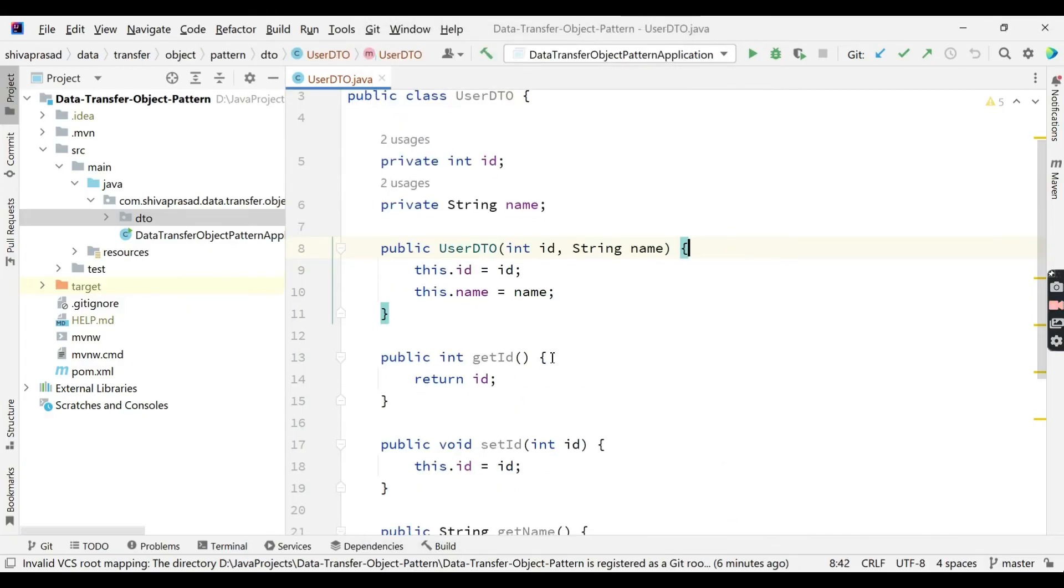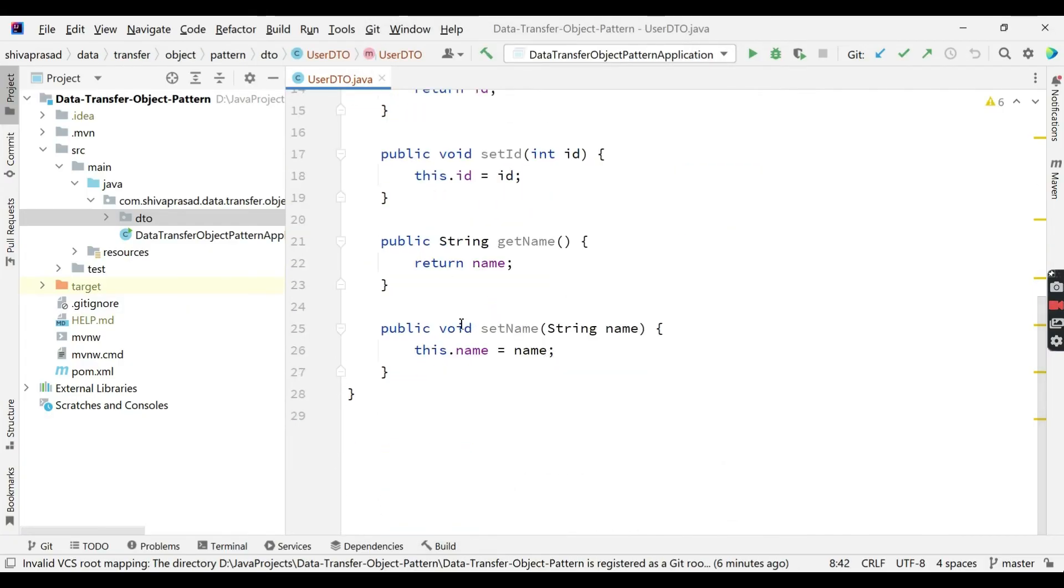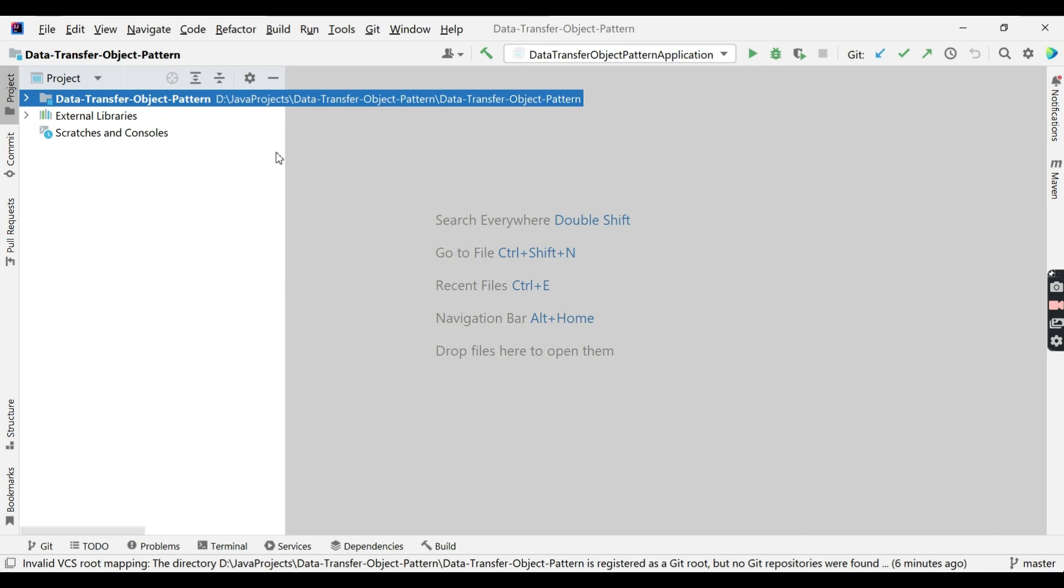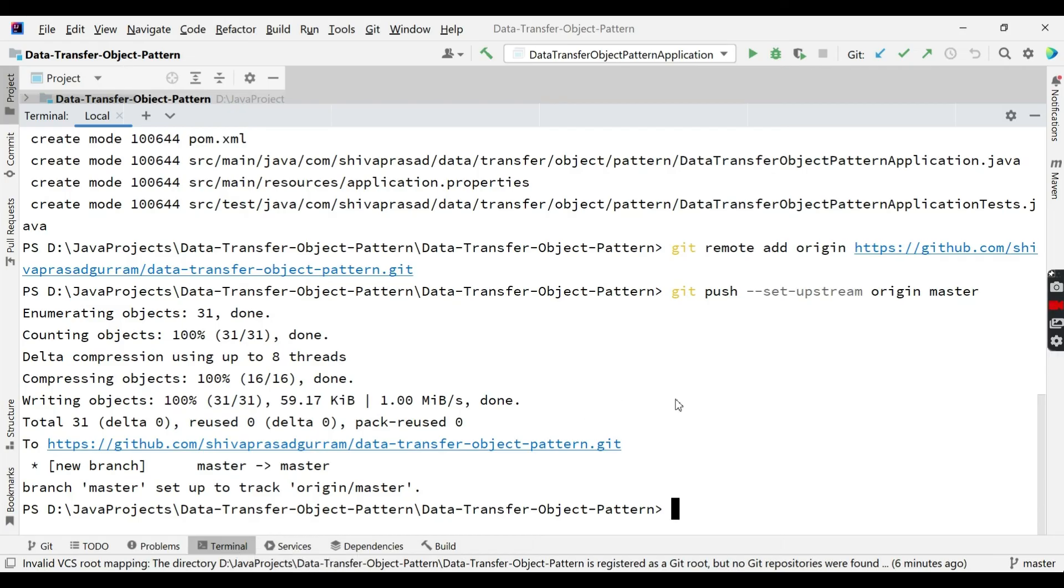Let's assume I am doing some changes to existing one. Now this is going to be your version 2. Assuming previous push was version 1, that's all about version control system git. Now what I am going to do here is I am going to come here and see my status of this repository. Git status.